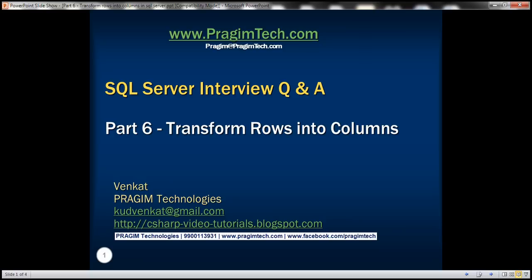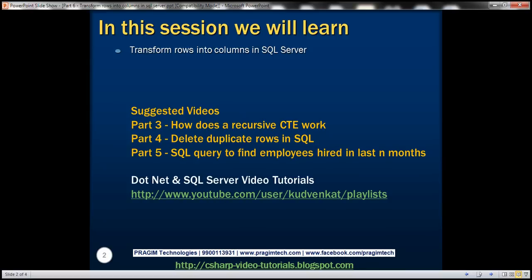This is part 6 of the SQL Server interview questions and answers video series. In this video, we'll discuss how to transform rows into columns in SQL Server. This is yet another common interview question.